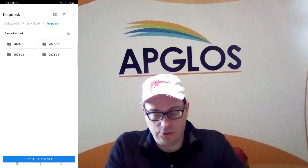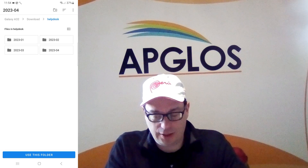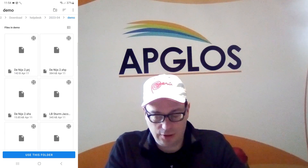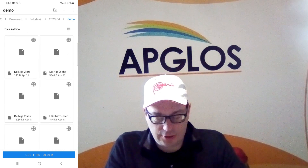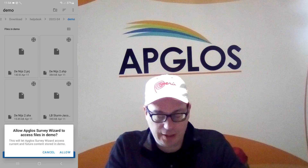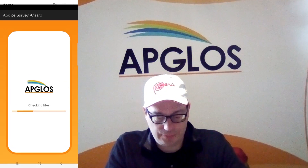And now we have to find the folder where the shapefile is in. So we click on the folder and we find the shapefiles. Here there are shapefiles, so we click 'Use This Folder' and we click Allow. And now we select the shapefile we want to open, which is LBStormJacobsK33, and we click OK.